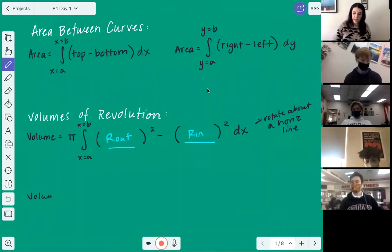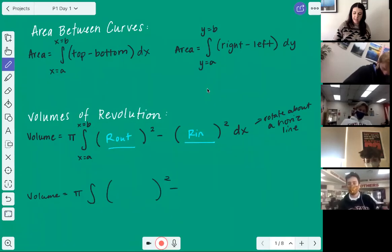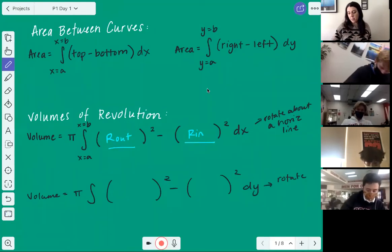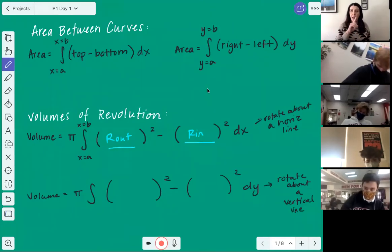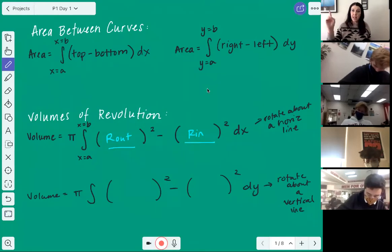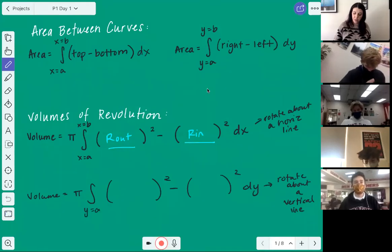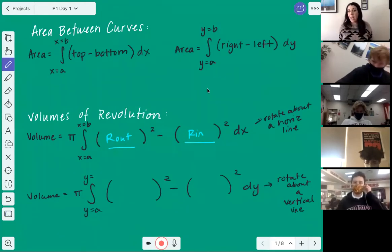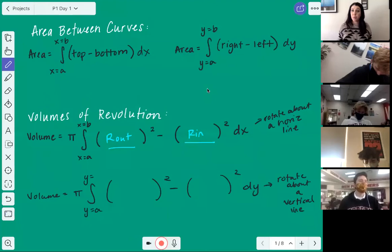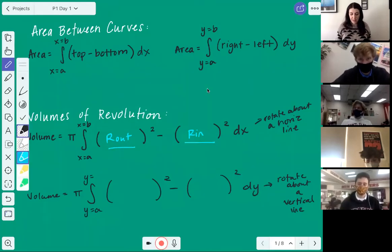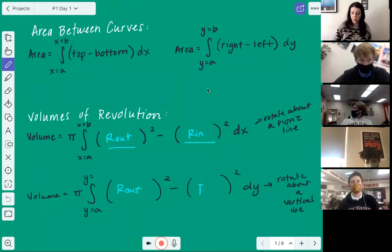It's very similar if you do it with respect to y: volume equals pi times the integral of something squared minus something squared, but this time with a dy. You have a dy anytime you rotate about a vertical line — the y-axis, x=-1, x=1, etc. Bounds go from y=a to y=b, and everything inside the parentheses is with respect to y. The stuff inside is still R_out and R_in.